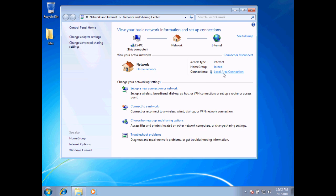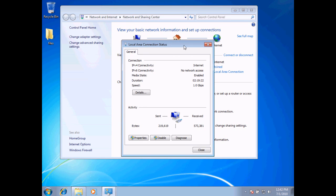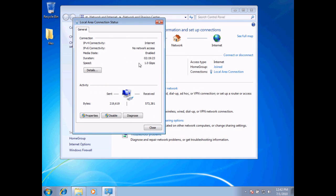I'm going to go ahead and choose this local area connection. What we've got here are the properties and some of the statistics for my network connection at the moment. I can see that I currently have an IP version 4 protocol IP address, and this is connected to the internet. I do not have version 6 connected to the internet, which is typically the case for most users. You'll see that you have a version 4 address, and this is also the speed of my internet connection.